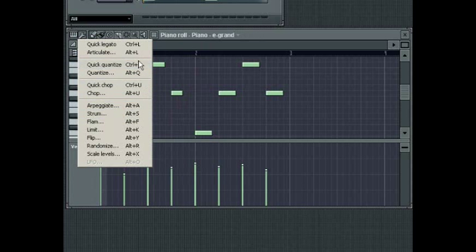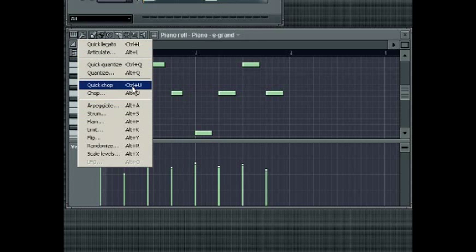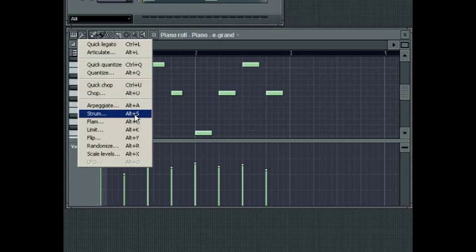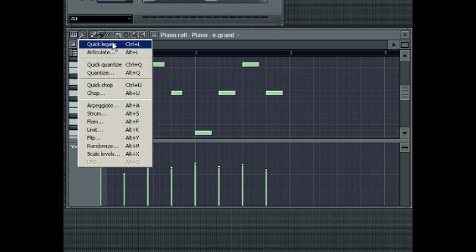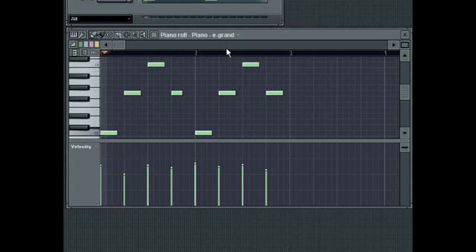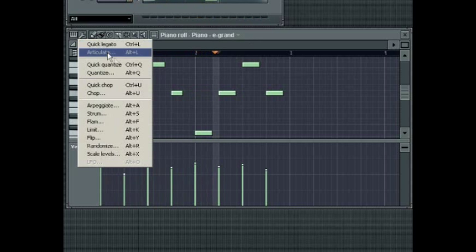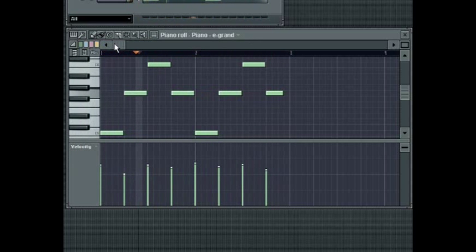These tools include editors for affecting the quantization, legato and chop settings of the notes in your sequence, and other tools provide more creative controls such as the arpeggiate, flam and strum tools. The Quick Legato tool will quickly apply a legato — i.e., continuous notes — effect to your sequence. Use this to smoothly sustain notes into subsequent notes.